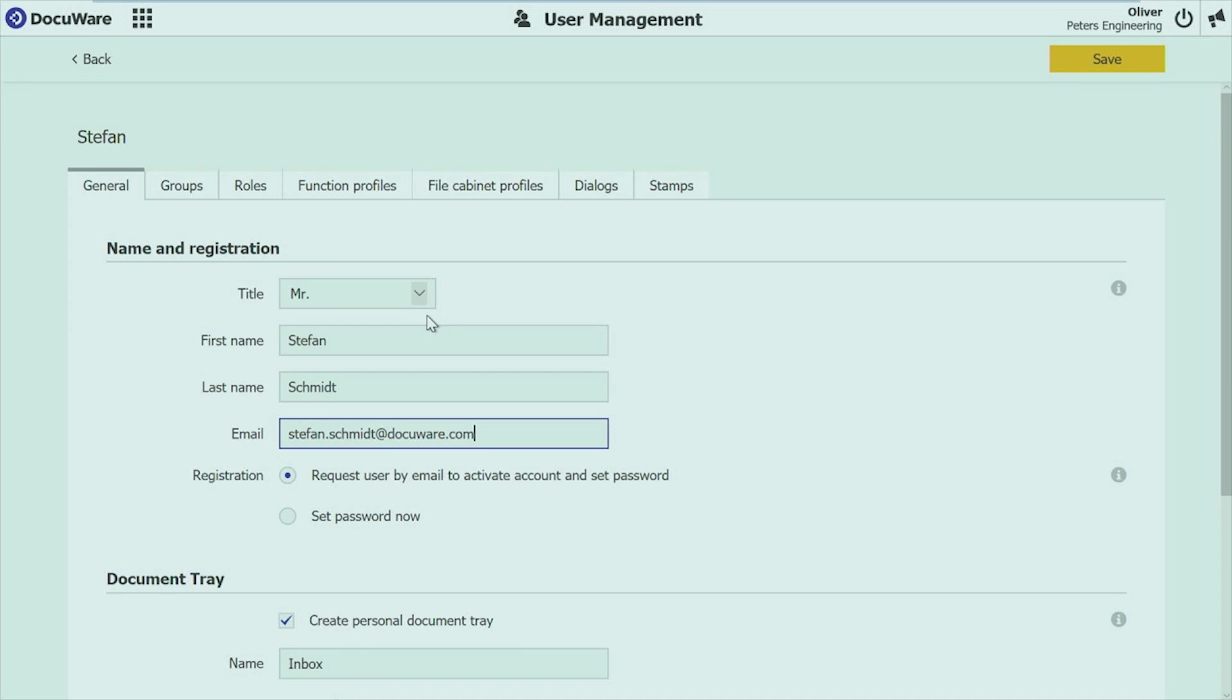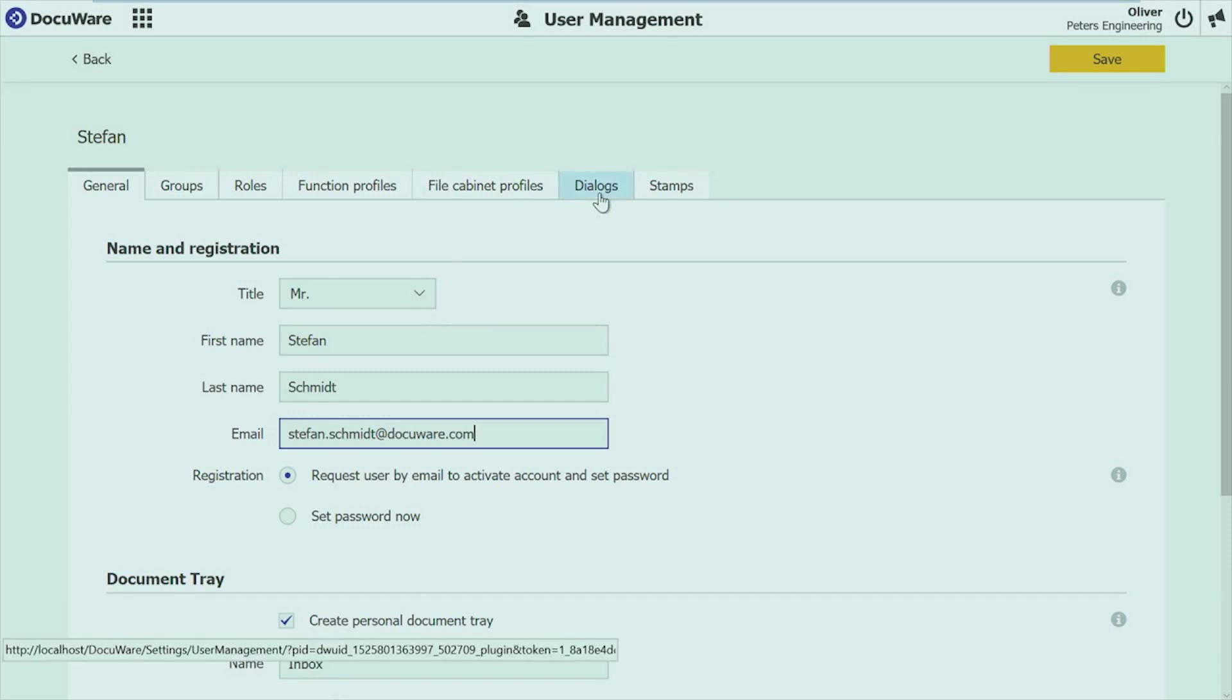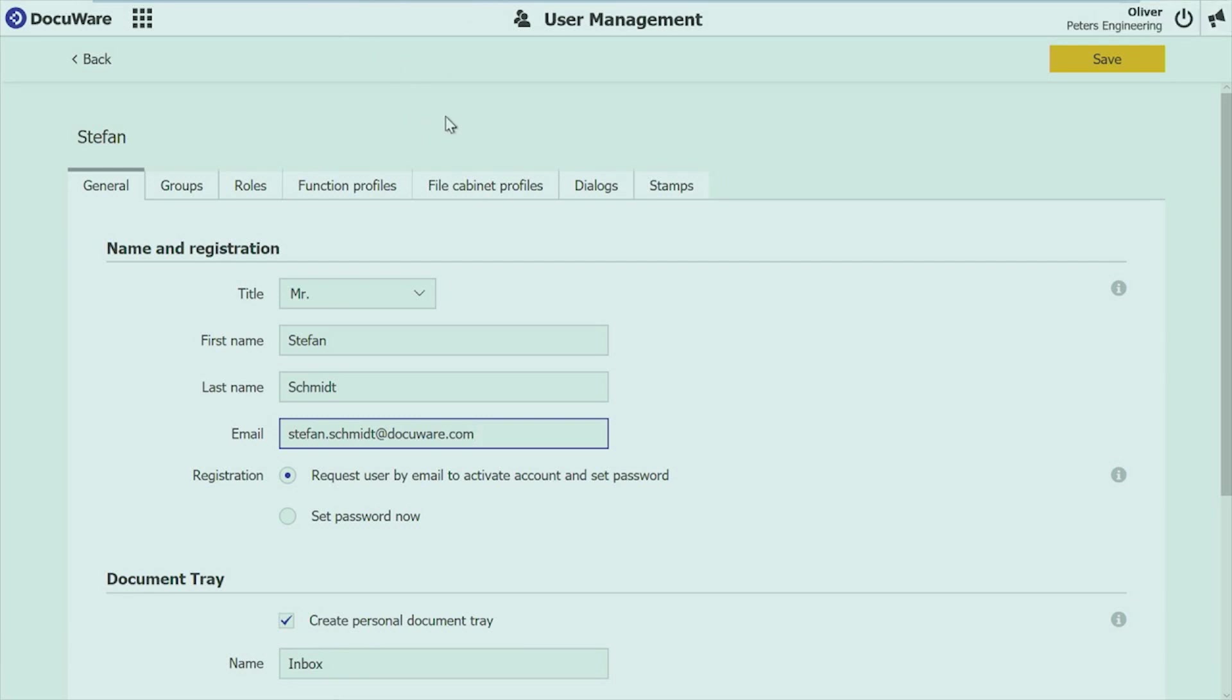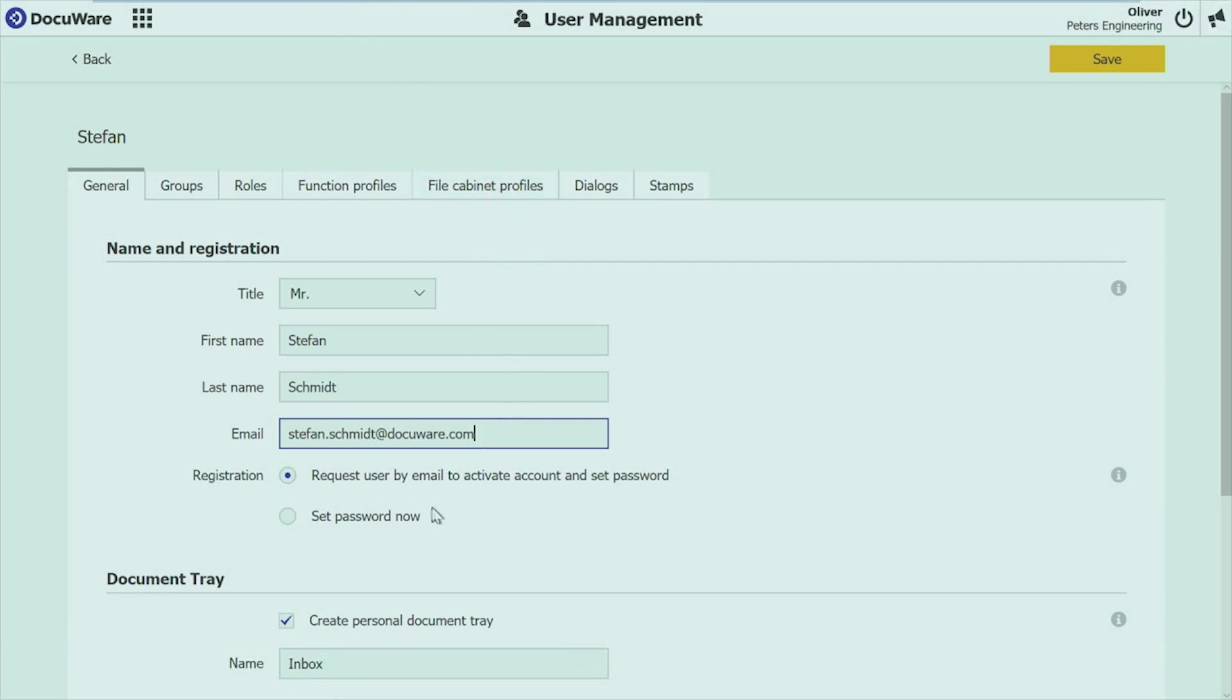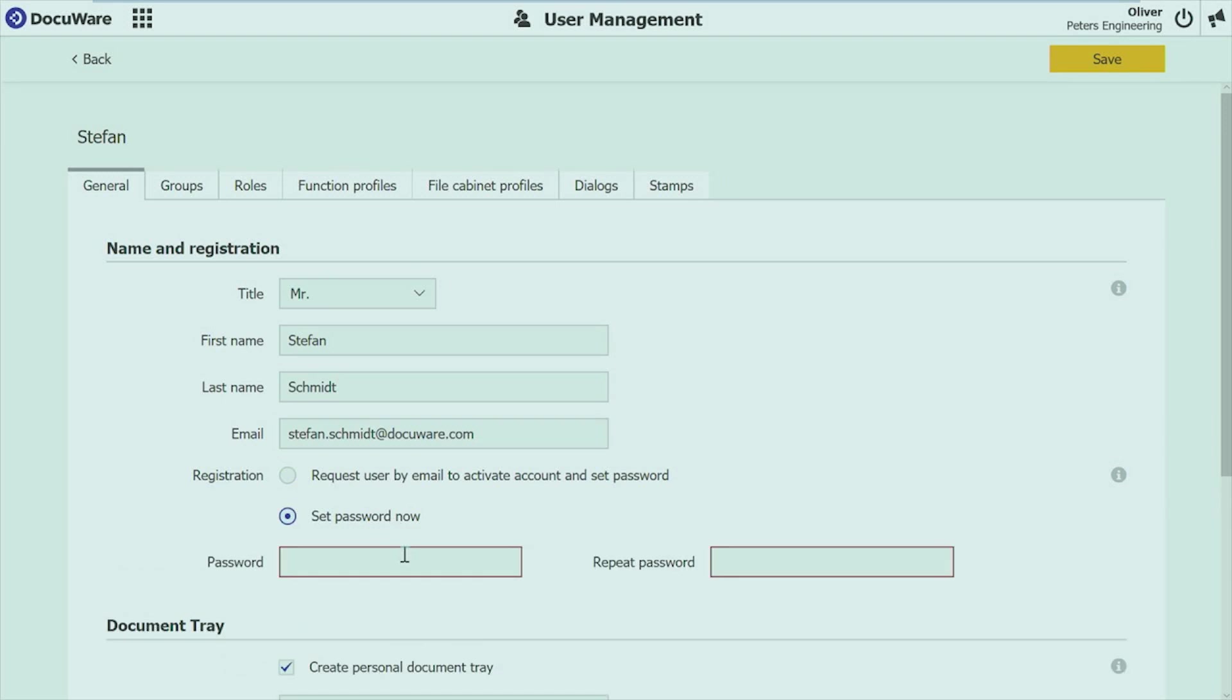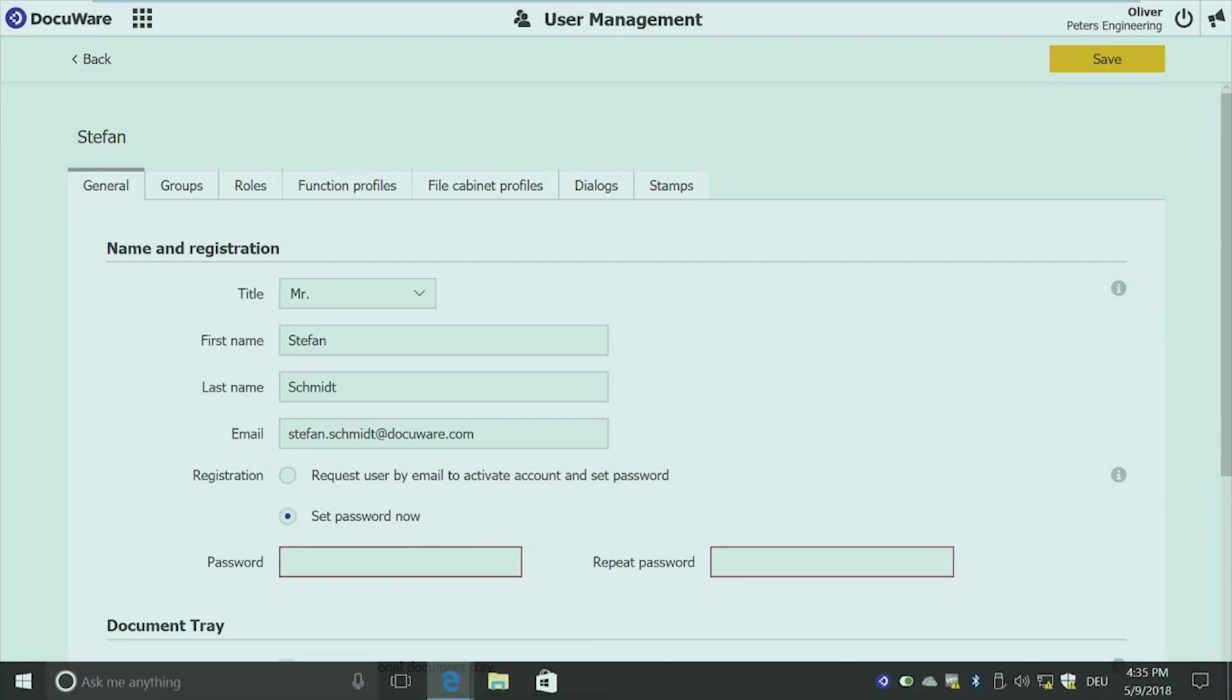Now it's much easier. You can select here, request user by email to activate account and set password. This means you don't have to do anything more. You just create the user and a welcome email is sent out to the user saying, Dear Stefan Schmidt, welcome to the DocuWare system. Please click on this link. You can set your password and activate your account. So there's nothing more to do for the admin, just using this option and the user can do everything what he needs to access the DocuWare system. Of course, you can also set manually a password if you want to do this. So that works like before.